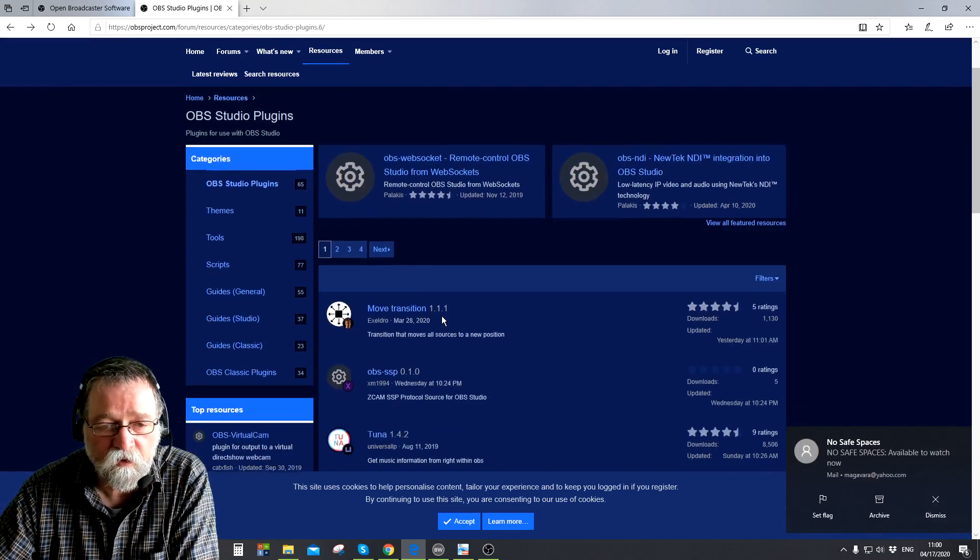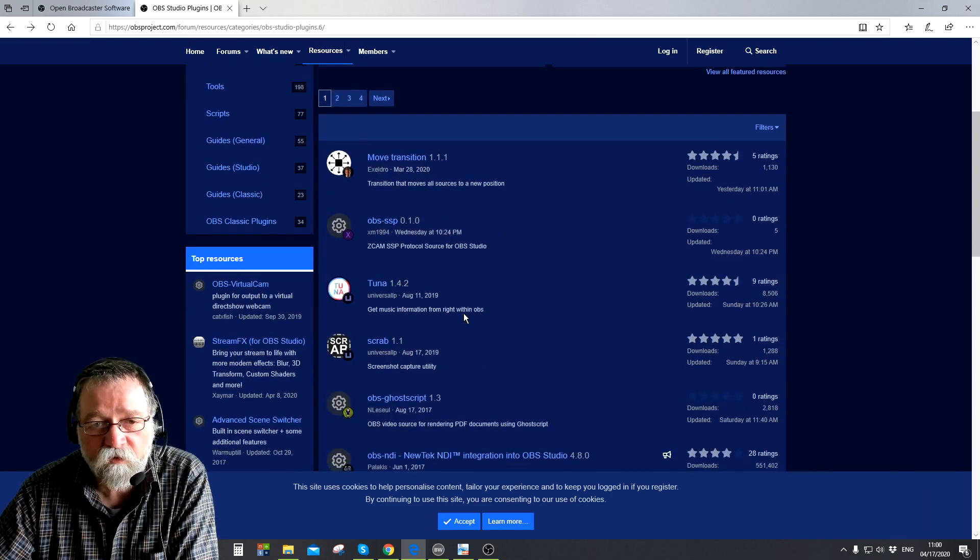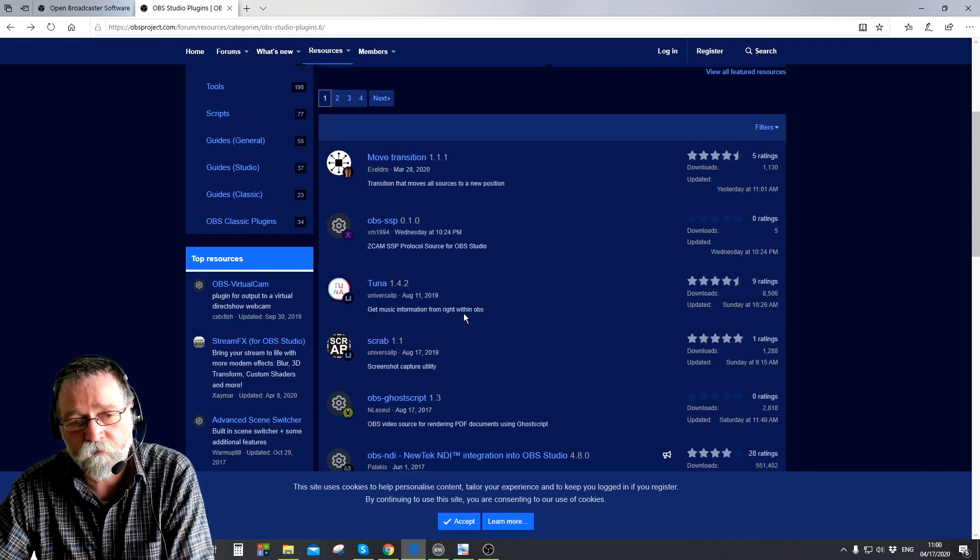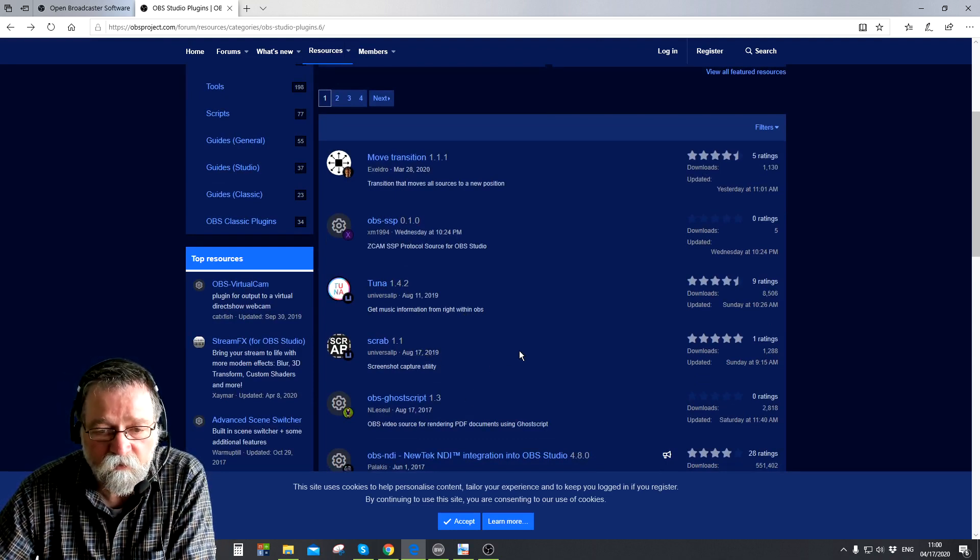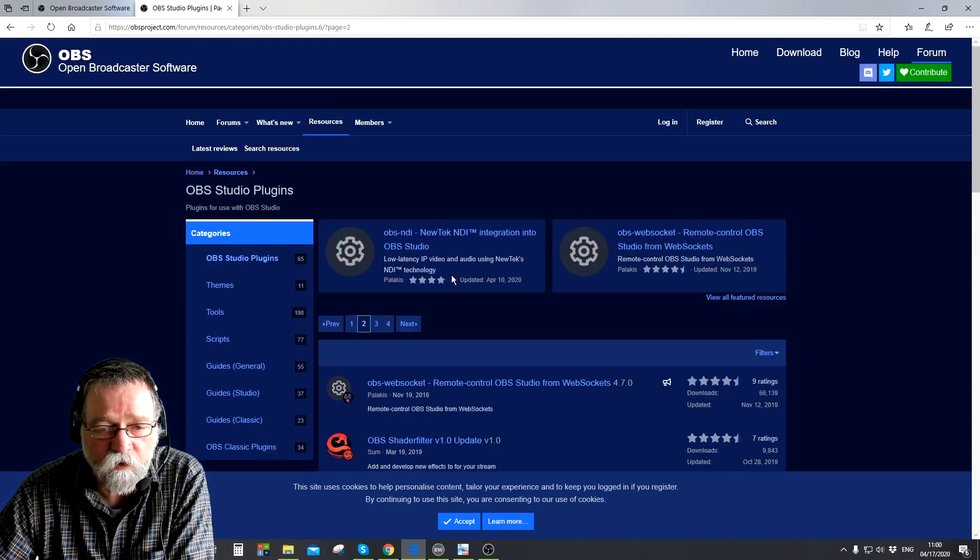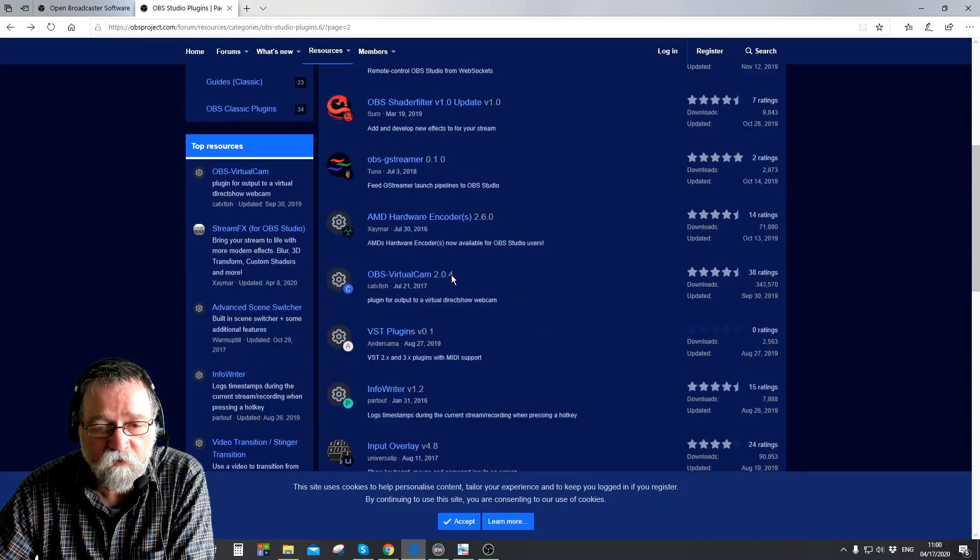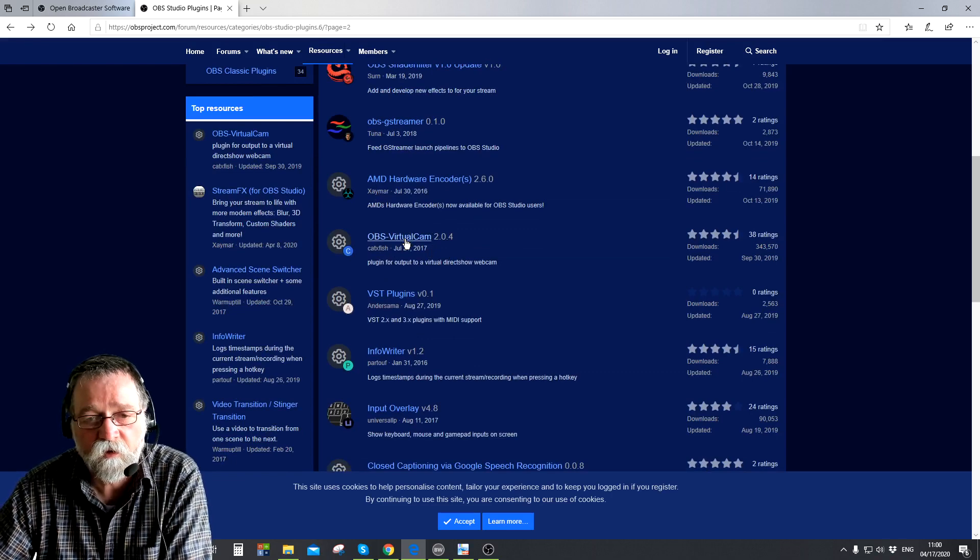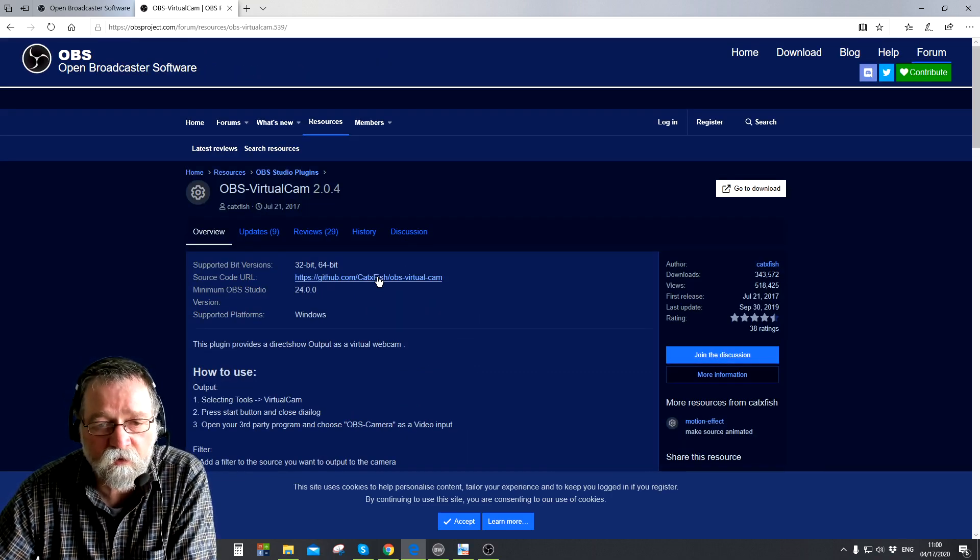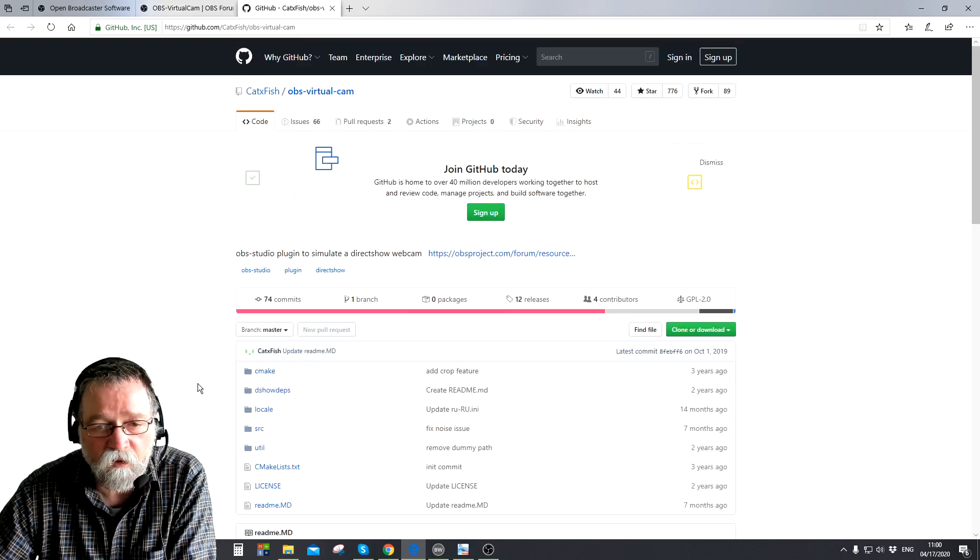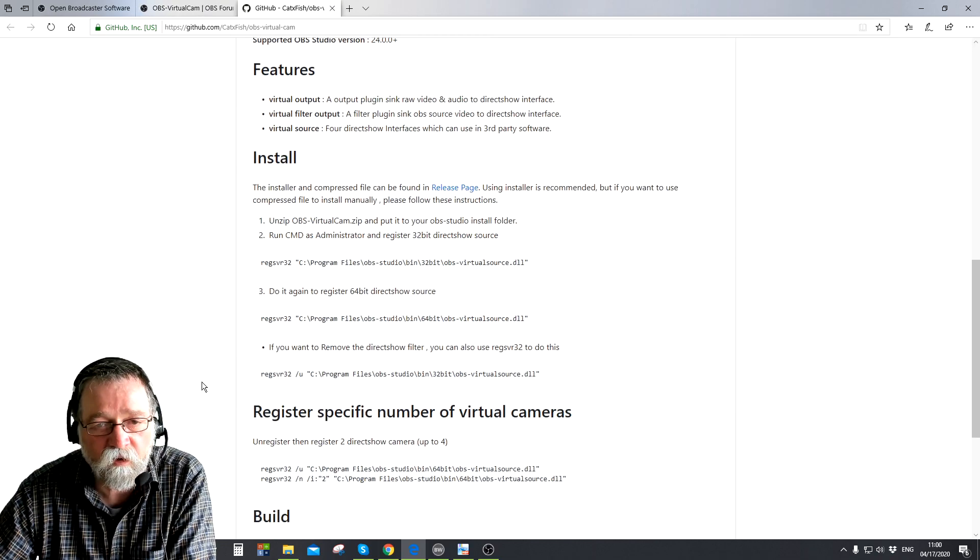Then move over to OBS studio plugins right here. So once you click on that it takes you to several pages of plugins and once you're there you search for the virtual camera plugin. At the time I'm doing this video the plugin is on page two so I'll just go there right now and scroll down. So here it is, you can see OBS virtual cam version 2.04, so just click on that.